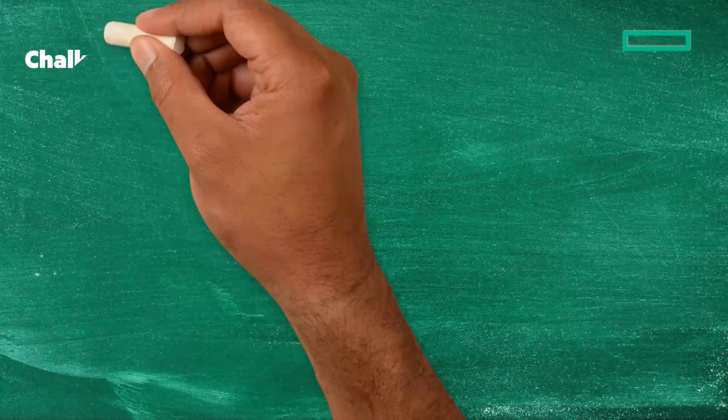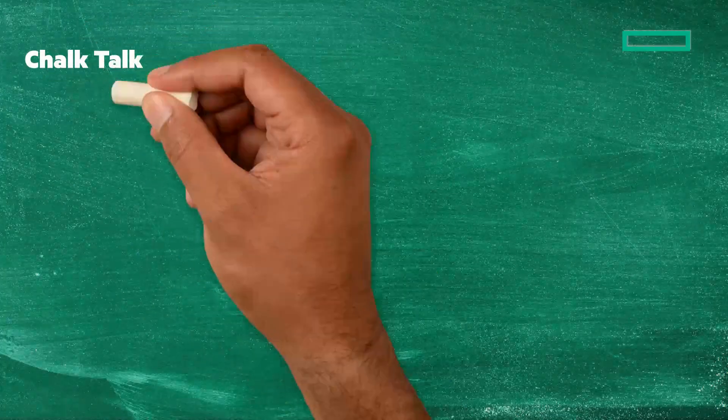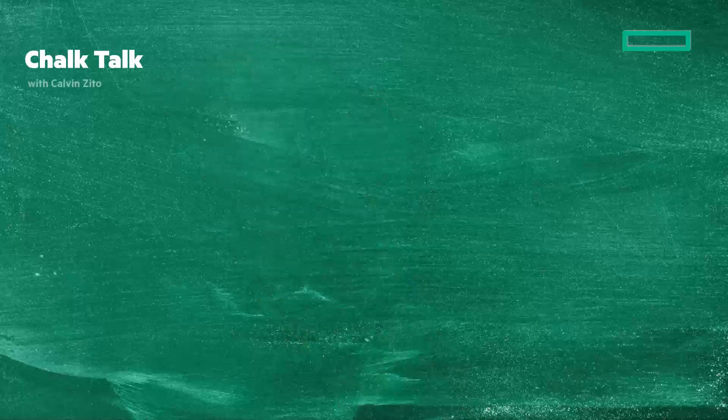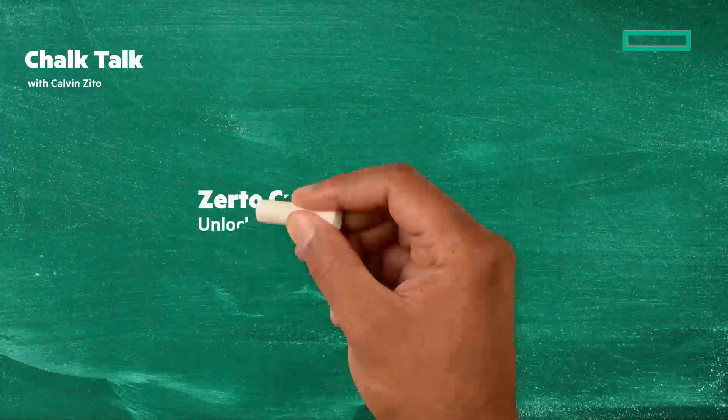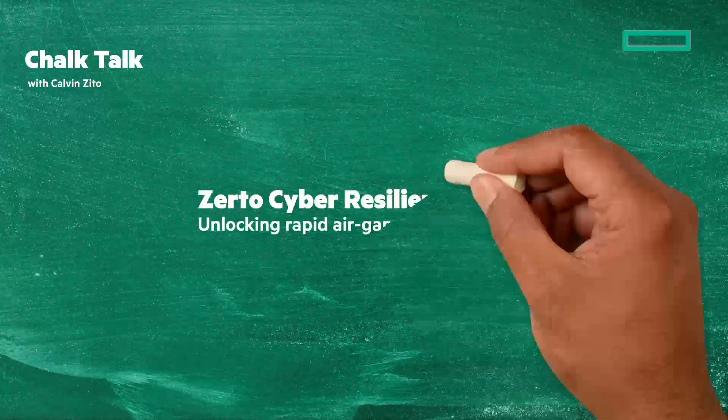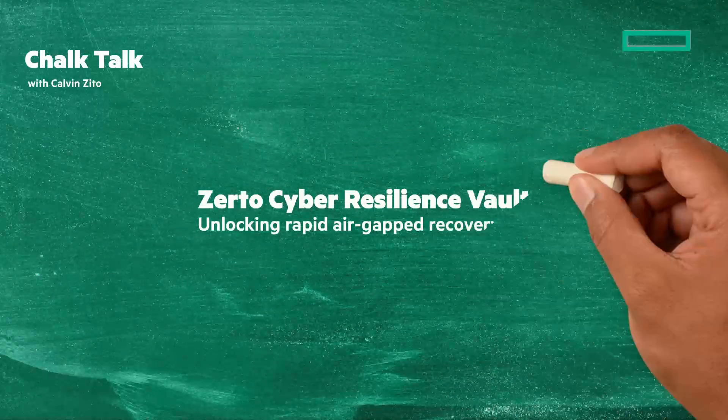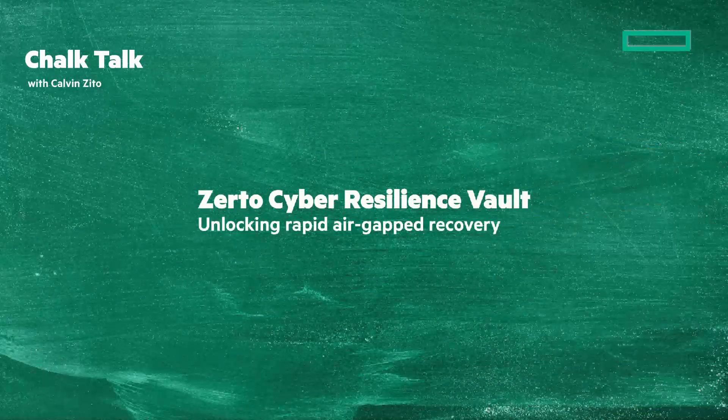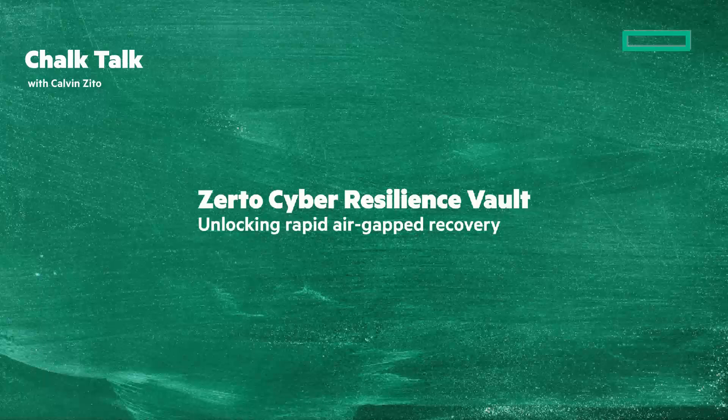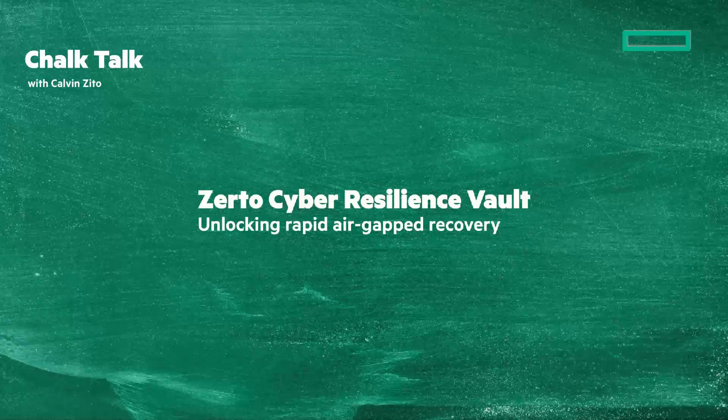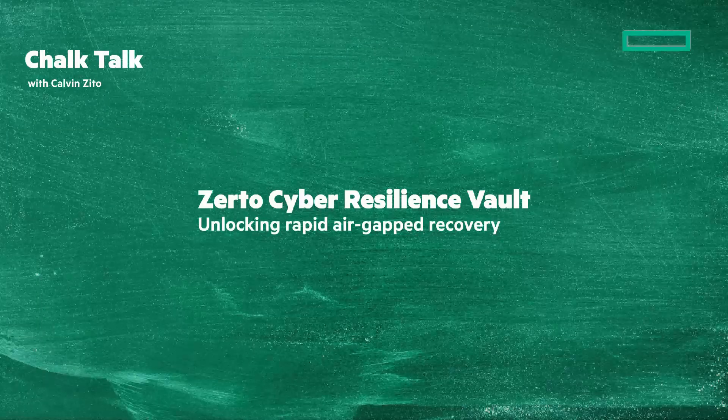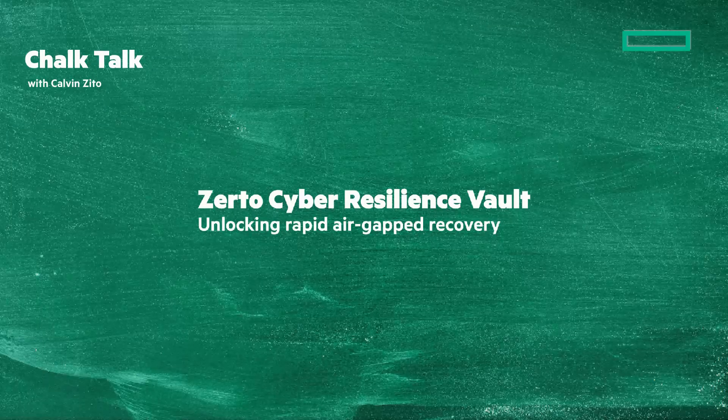Welcome to this Chalk Talk. I'm your chalkboard writer, the IT godfather Calvin Zito. In this video, we're going to look at Zerto Cyber Resilience Vault, helping you to unlock rapid air-gapped disaster recovery. Stay tuned, and at the end of the video I'll give you a clickable link to learn more.